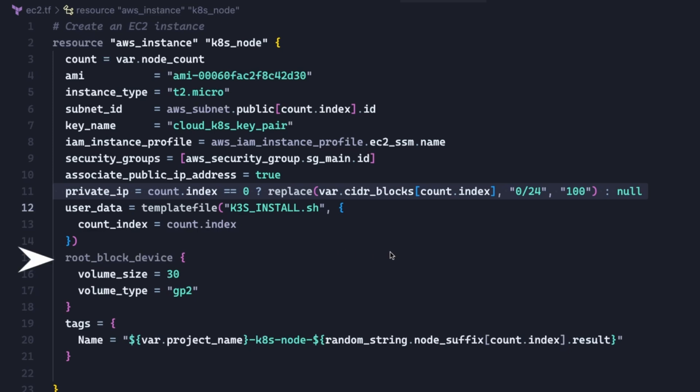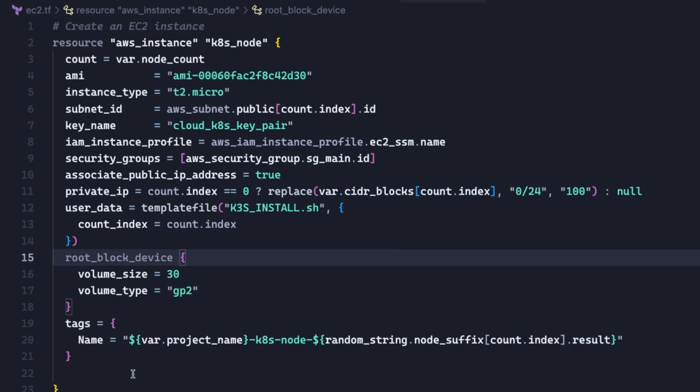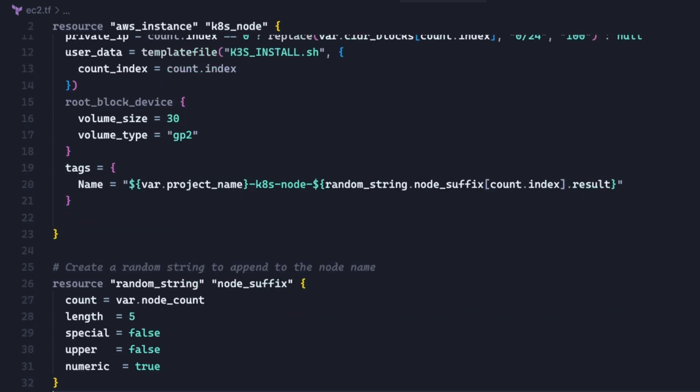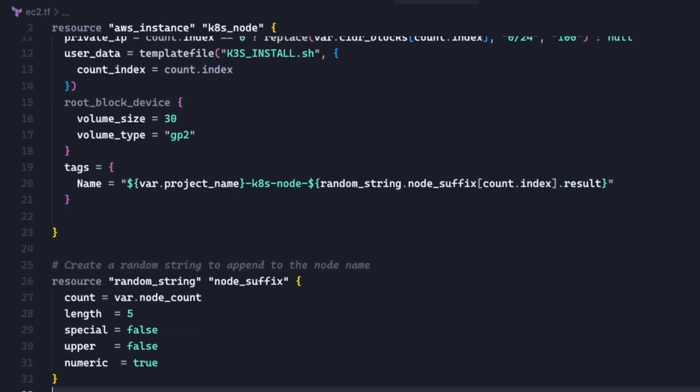And finally, we can set the size of the disk and the name of the instance. The instance name is a string including the project name, the word k8s node, and a randomly generated string at the end. This string is generated in this random string block.